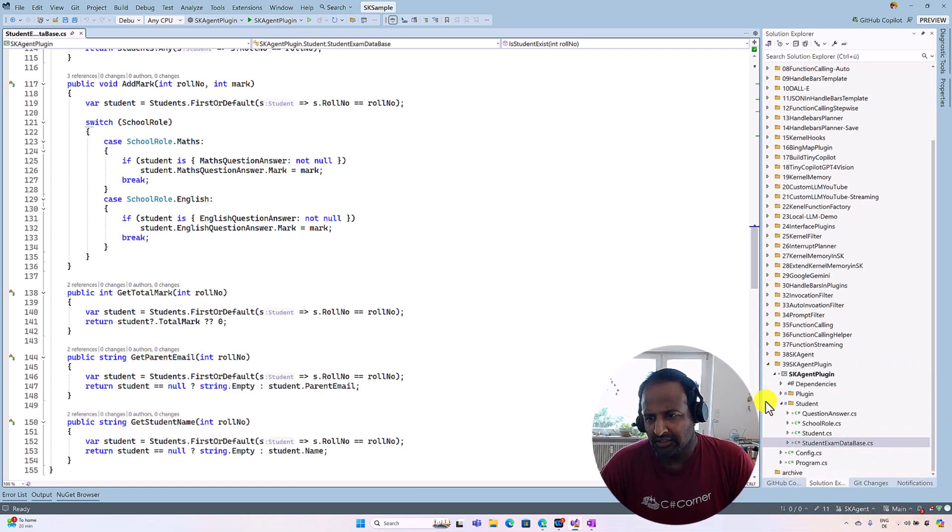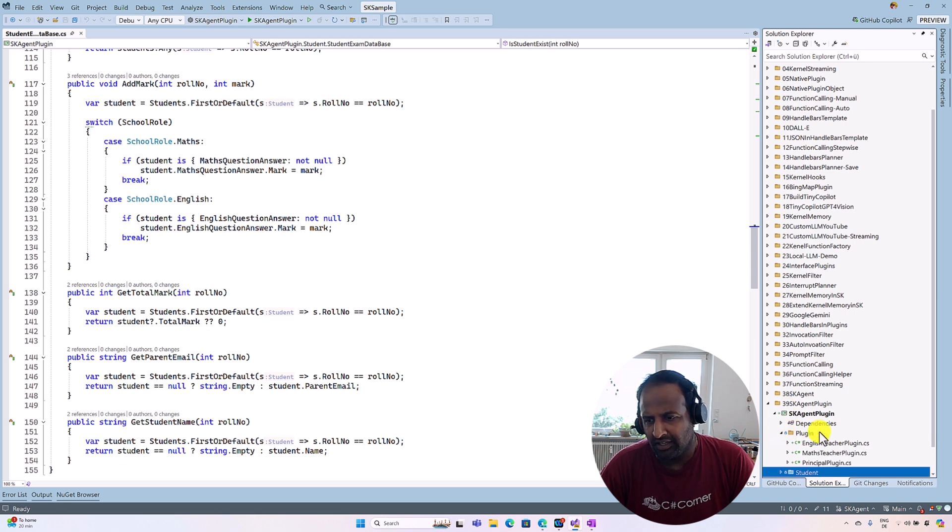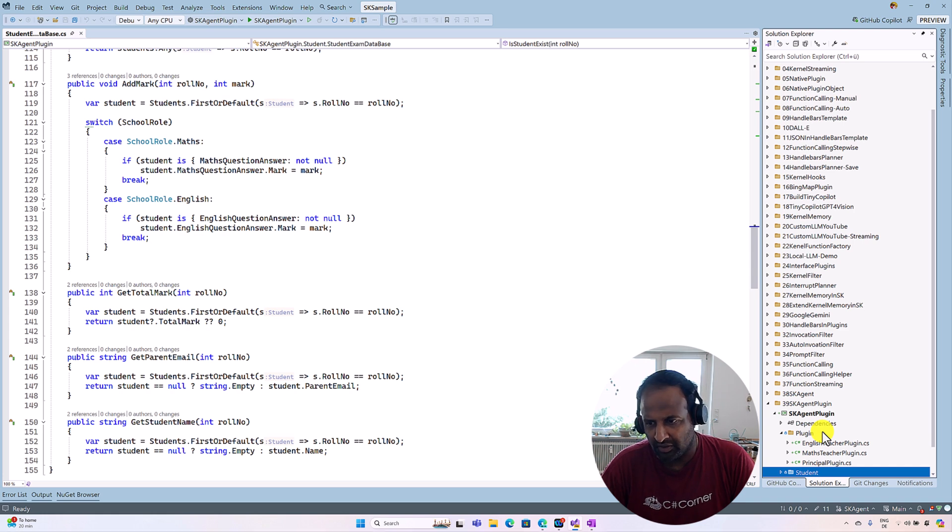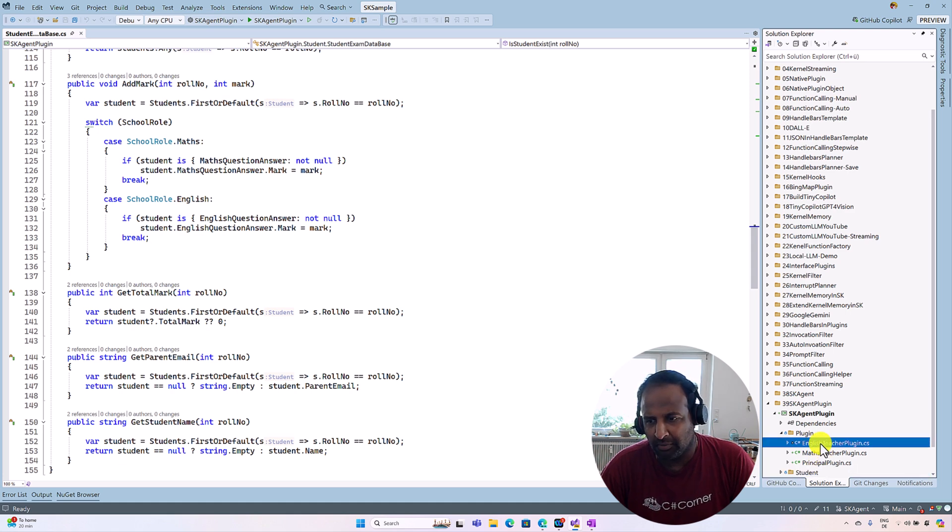The next major class is the plugin folder. This plugin folder, as I mentioned earlier, English teacher has one separate plugin and Math teacher also has a separate plugin, and our principal also has a separate plugin.